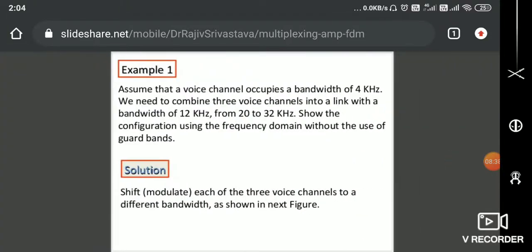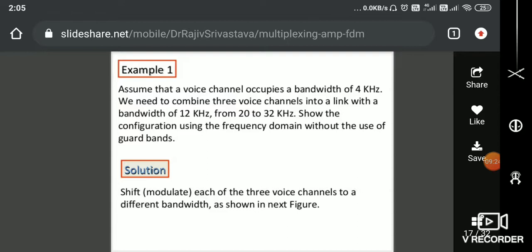Now let's take an example and see how FDM works conceptually. Assume that a voice channel occupies a bandwidth of 4 kilohertz — human voice generally ranges from 0 to 4000 Hz (0 to 4 kHz). We need to combine three voice channels into a link with a bandwidth of 12 kilohertz. The channel starts at 20 kilohertz and ends at 32 kilohertz, so the entire channel goes from 20 kHz to 32 kHz.